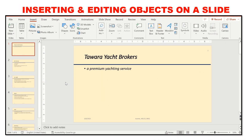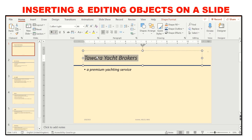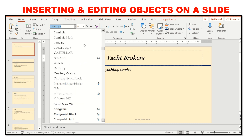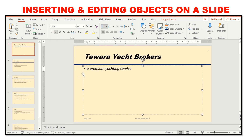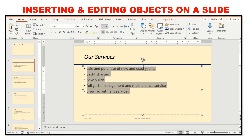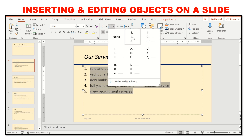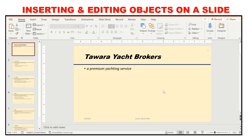You may be asked to insert and edit objects on a slide, including text such as headings, subheadings, and bulleted lists. For example, to change the font style of a heading like 'Tavara Yacht Brokers', go to Home and change the font — perhaps to Arial Black. You may also be asked to change a bulleted list to a numbered list: select the list, then in the Home tab under Paragraph, click Numbered List and choose 1, 2, 3 or A, B, C.